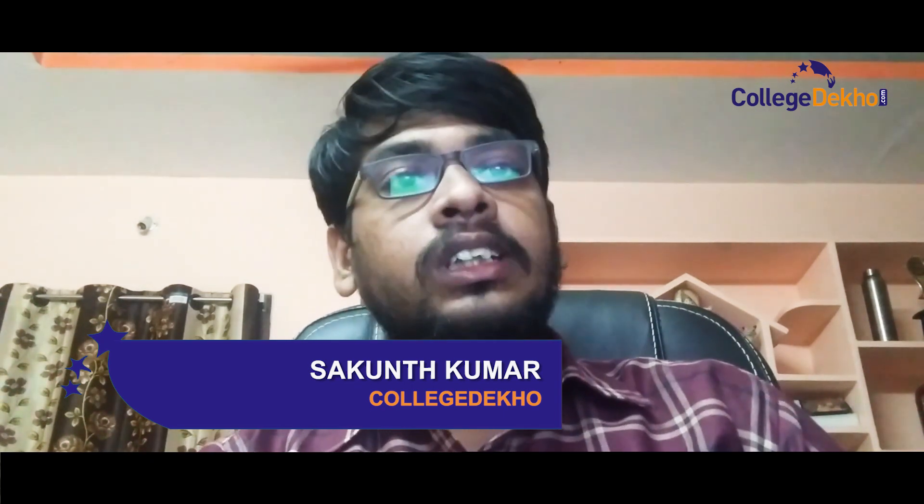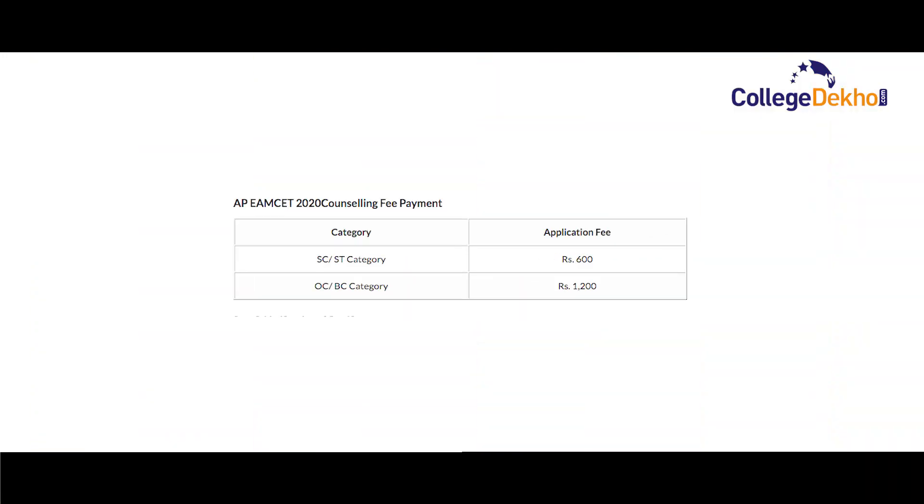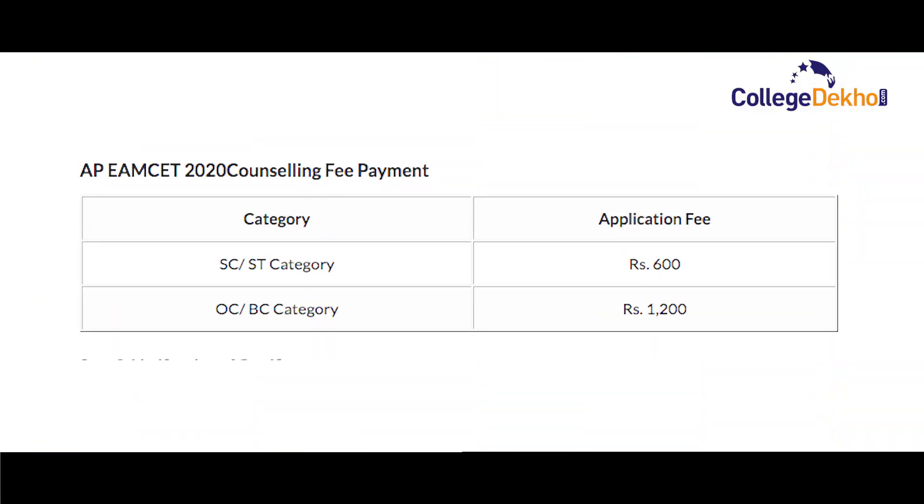Andhra Pradesh State Council for Higher Education has already released the official notification for AP MCAT counseling. Candidates who are eagerly waiting to participate can register for the counseling from October 23. The processing fee for SC and ST category is Rs. 600, and for OC and BC category is Rs. 1200.